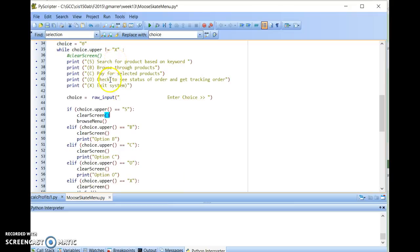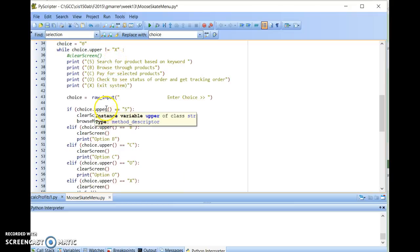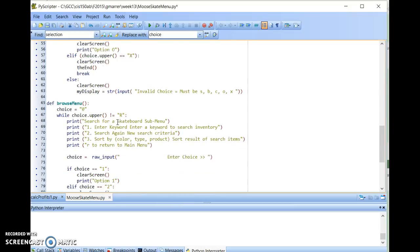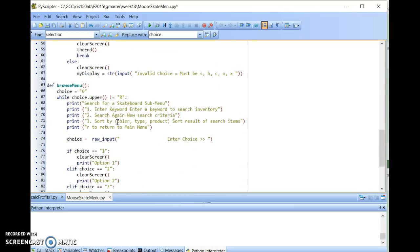In this case, if I do select an S, it comes down here, converts my entry to uppercase, and then I compress it to uppercase S. If it's a match, it goes off to another method or function called Browse Menu, which is just below here.